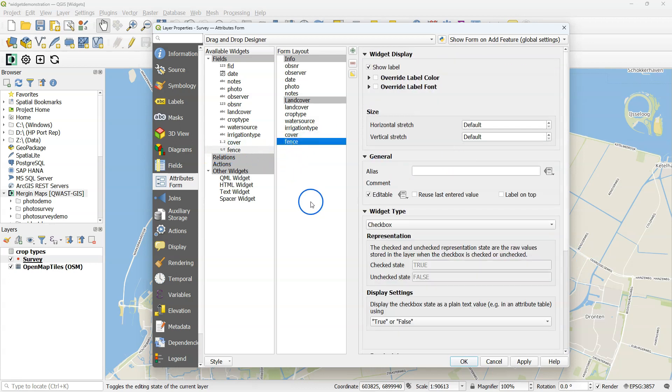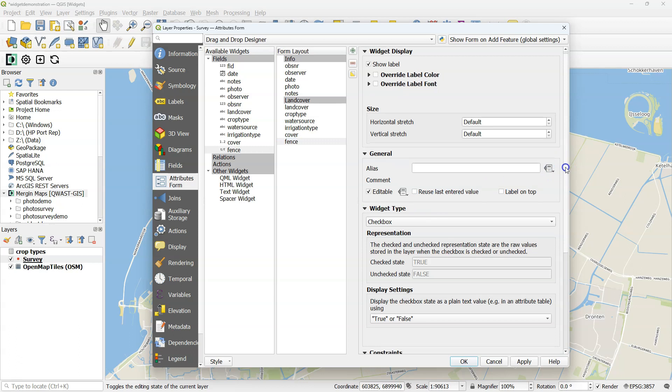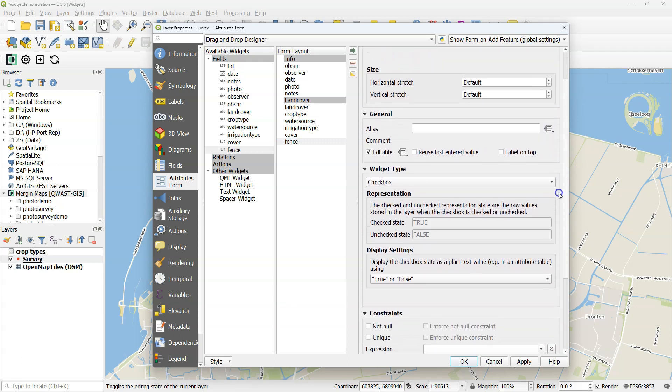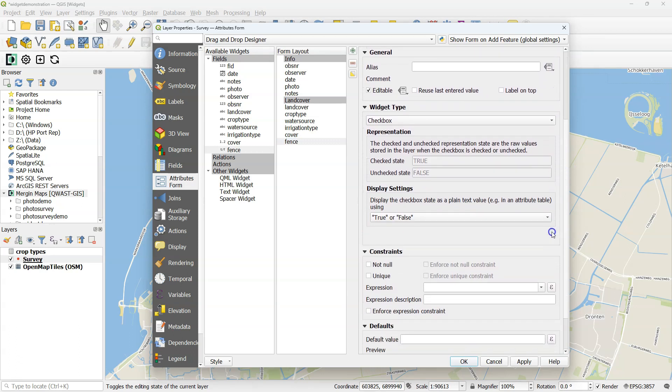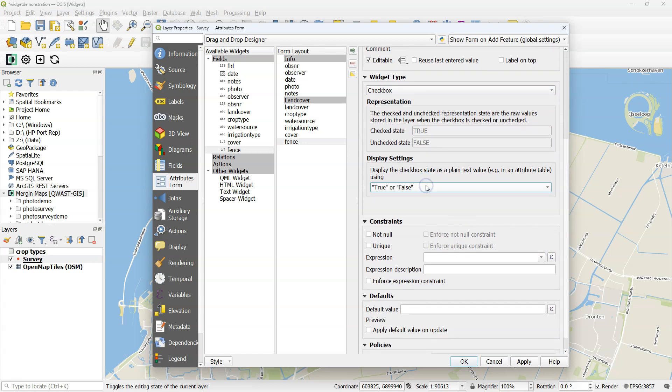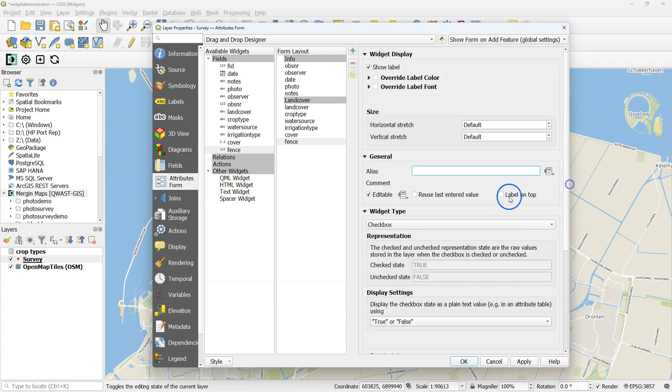And fence is a boolean type. Then automatically the widget type is set to checkbox, and then true or false will be stored. If you have the data type as string and you use checkbox, you can also store any text that you put there under checked state and unchecked state. But here we'll just use true and false. As an alias, I use a question: Is the parcel fenced?